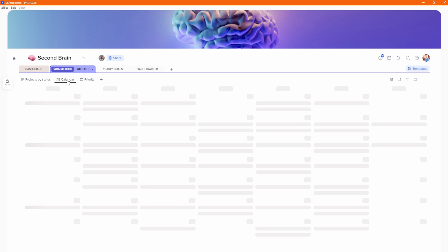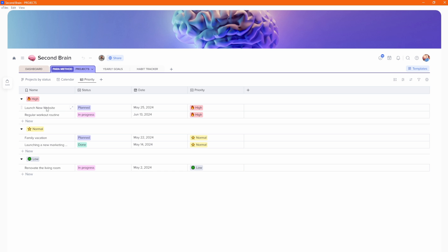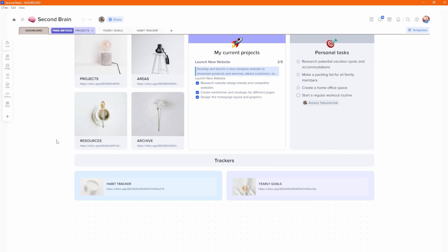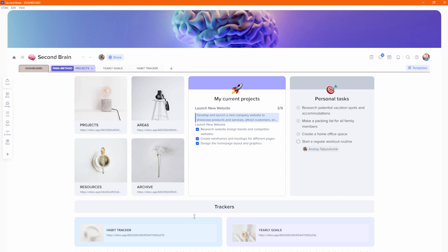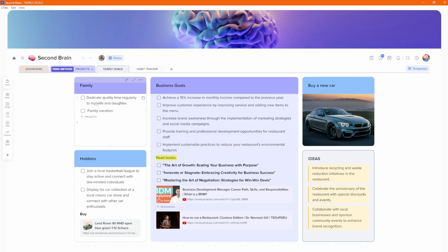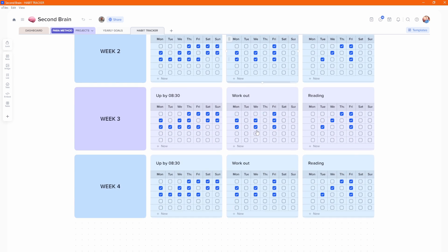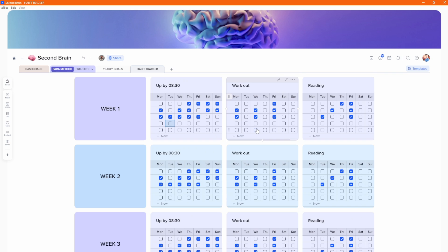We've got the kanban view, the calendar view, and a priority table view — so you can see launch new website in a tile in the dashboard. You can fold it into whatever view you want. We also have personal tasks. There's also a habit tracker and yearly goals. When we go to yearly goals, it's just tiles as you'd expect. The habit tracker has tiles with a table inside giving you tickable boxes, where you can say yes I've done this or no I haven't, giving you a nice overview of everything done or not done.